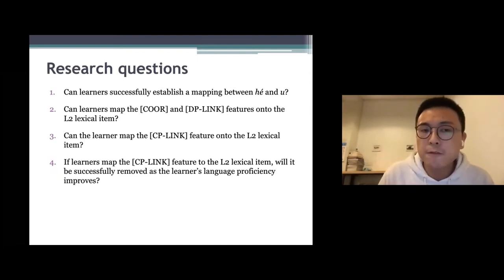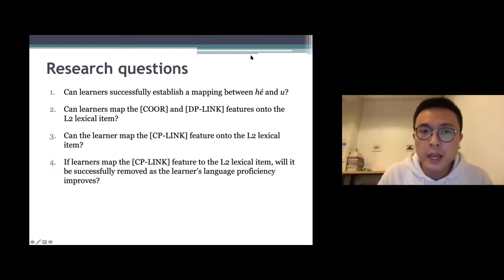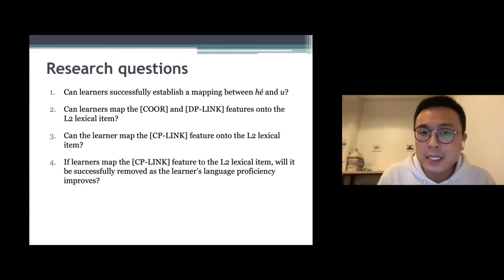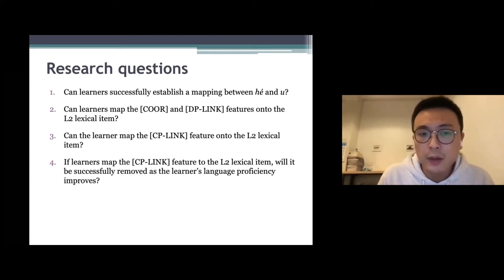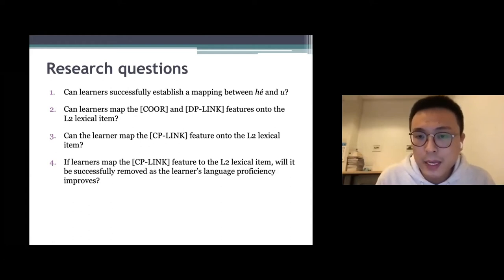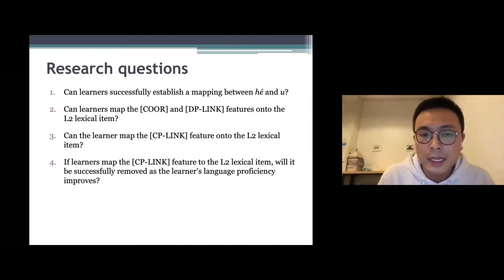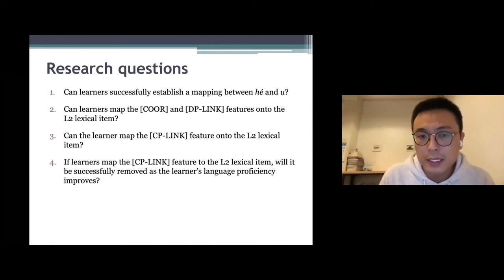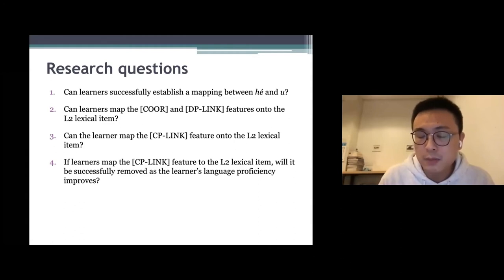There are four research questions. The first: can learners successfully establish a mapping between 和 and И? The second: can learners map the core feature and the DP link feature onto the L2 lexical item? The third: can learners map the CP link feature onto the L2 lexical item? Will it be successfully removed as the learner's language proficiency improves?